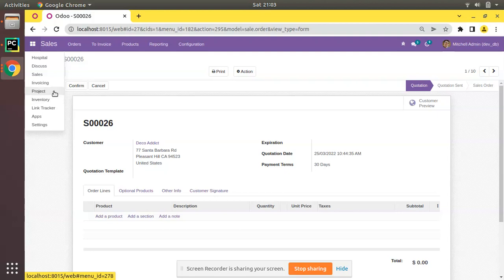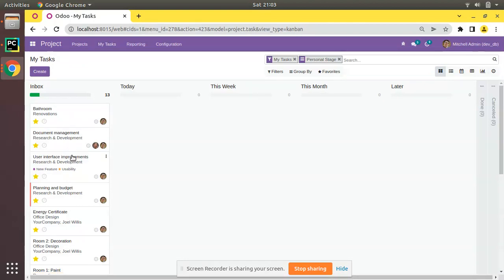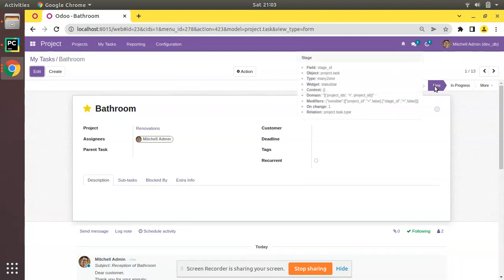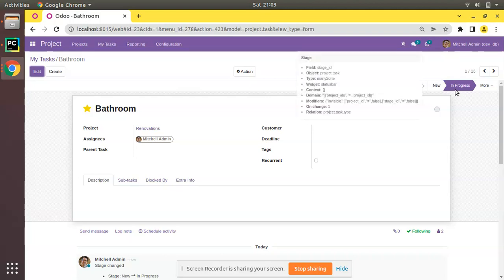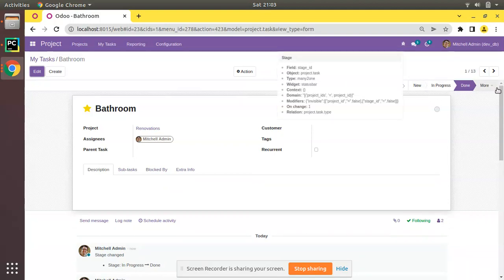Similarly, if you go to the Project module — I have installed the Odoo Project module in my database — and if I go to Projects then to My Tasks, you can see the tasks in our database. If I open any task, you can see we have the status bar here. I can click it and it will switch to 'New', meaning the record is in new state, and once started we can move it to 'In Progress'. You can see the state has been changed to In Progress.